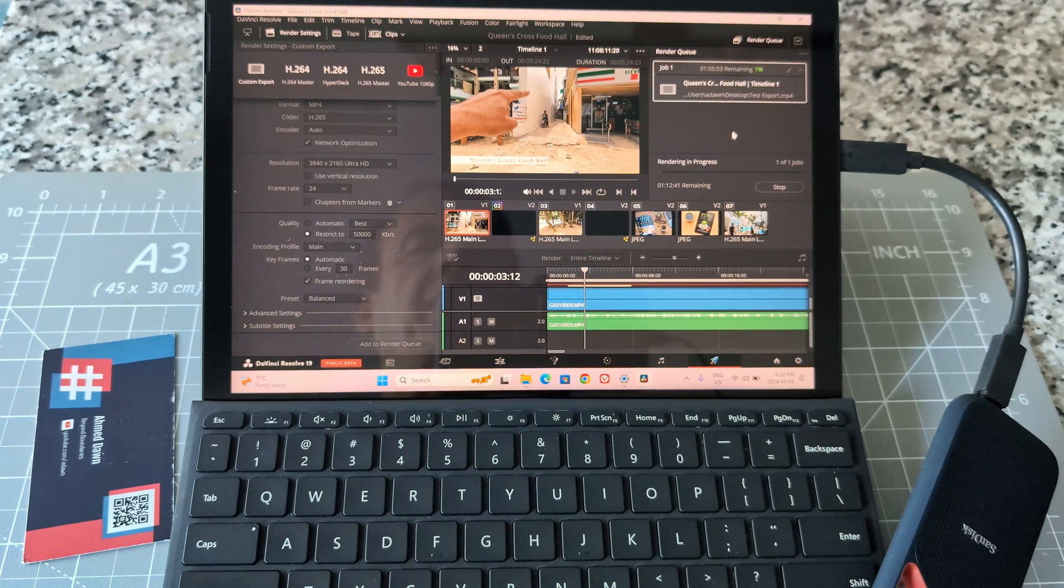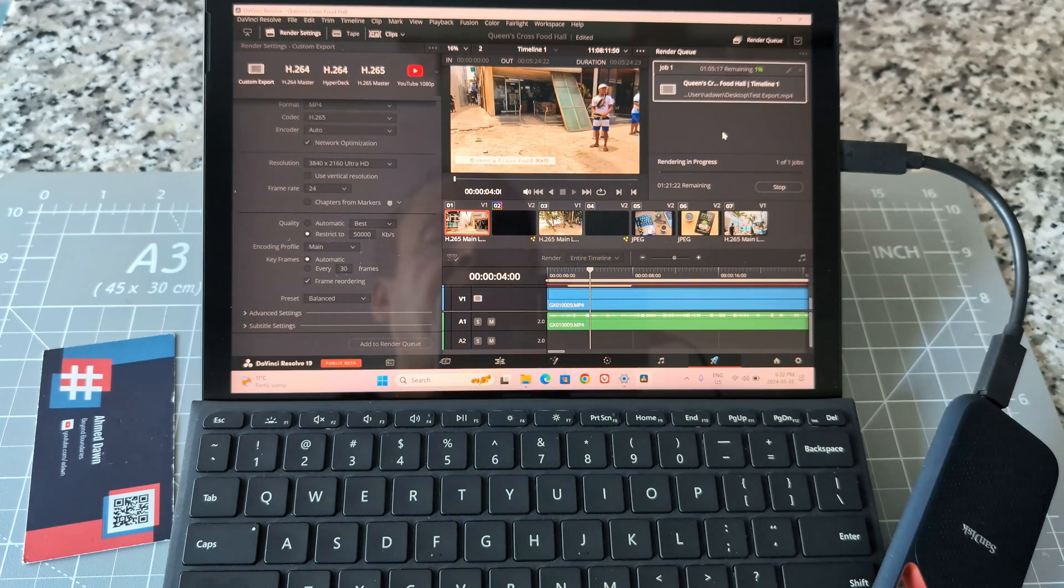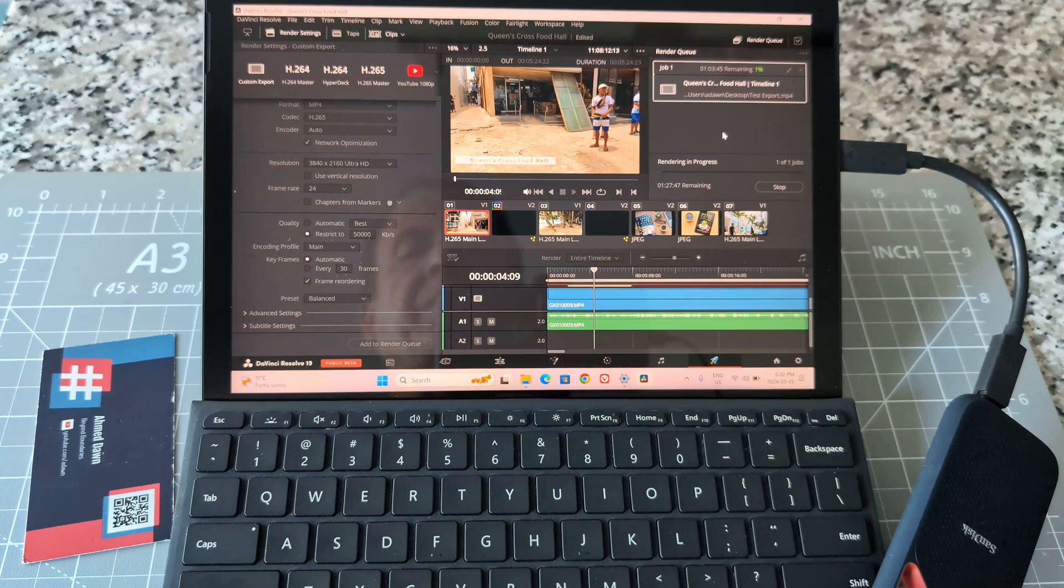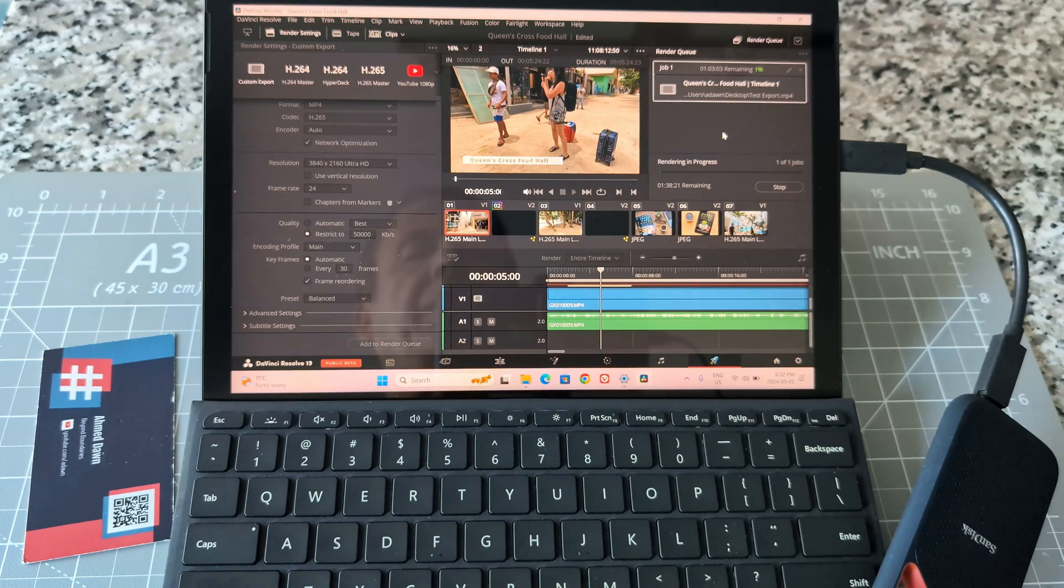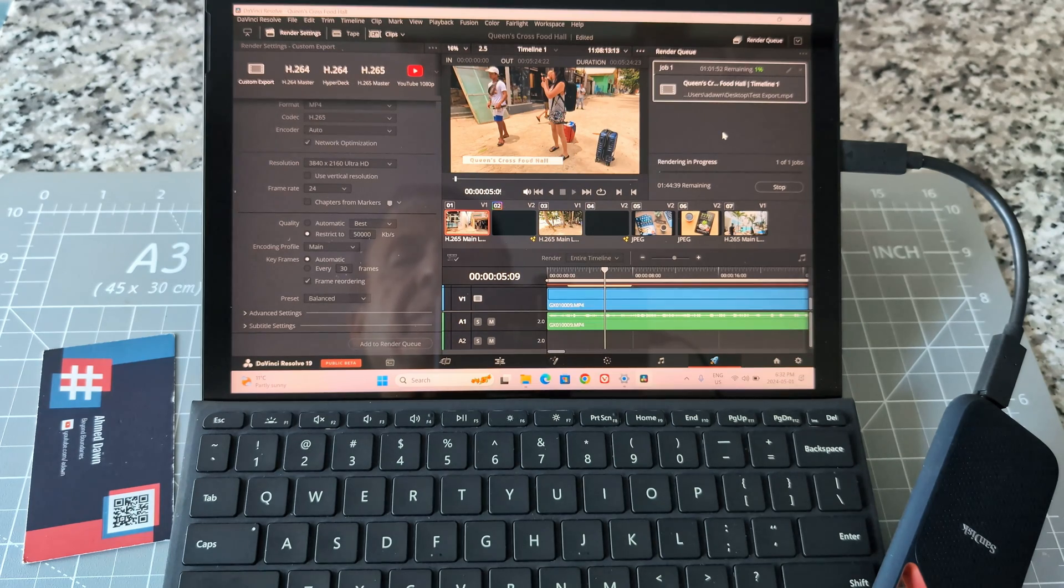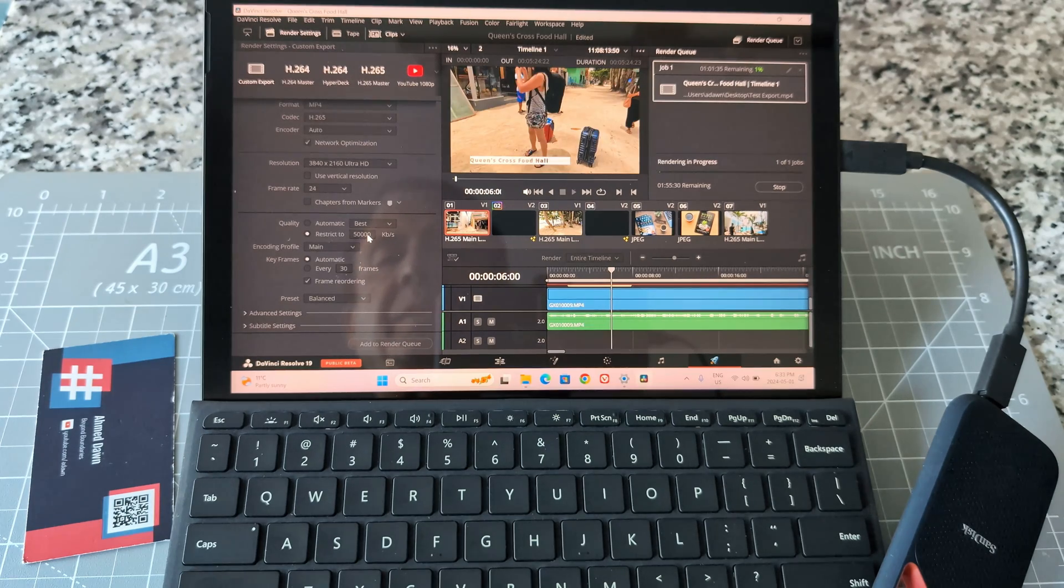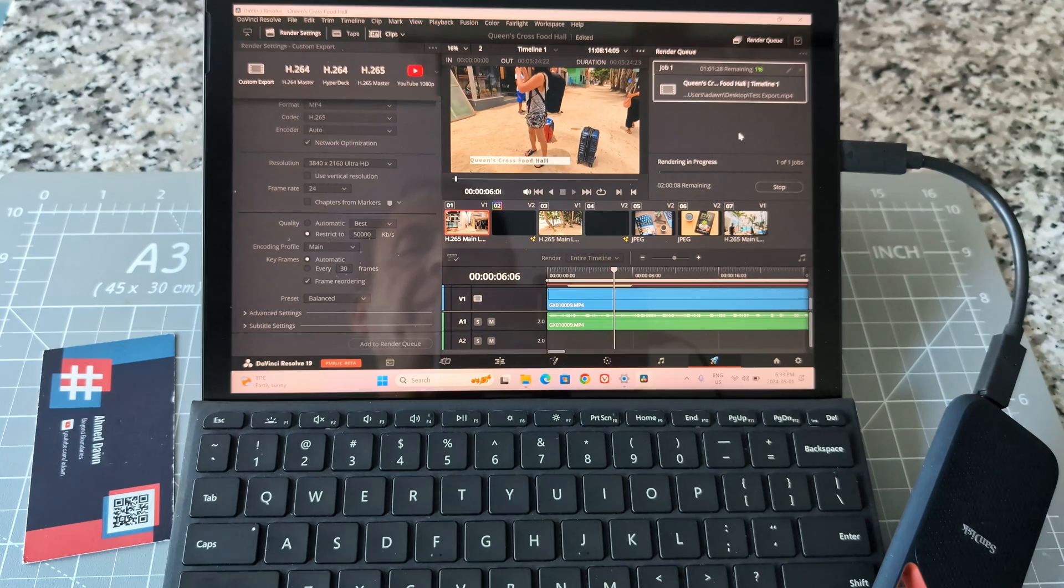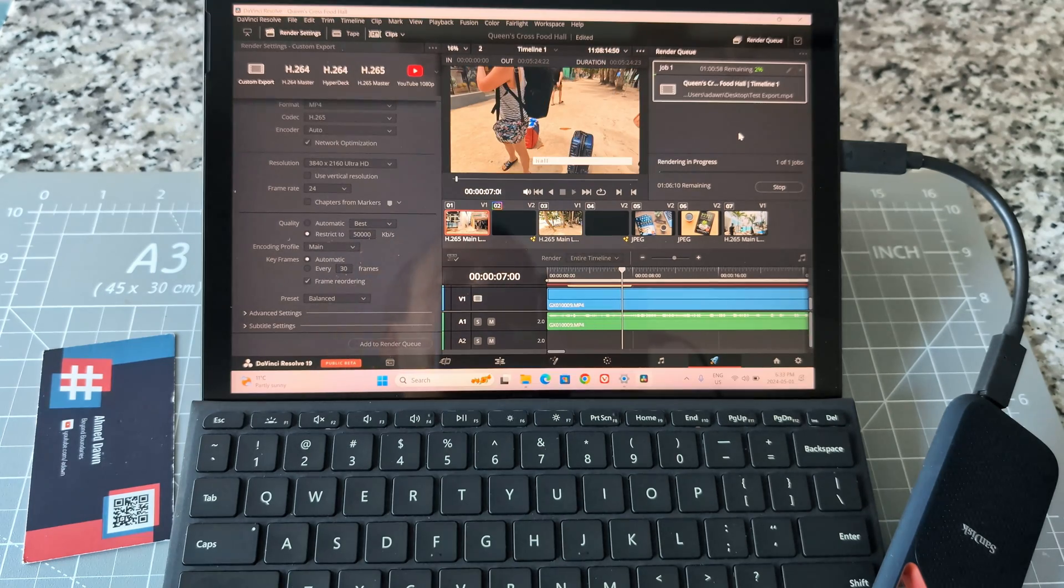It's exporting slowly, I can tell, because it shouldn't be taking one hour. But at least it's doing the job. I changed the bitrate from 150 to only 50, but this is still 4K so it's a bit slow. I'm going to pause the video here and we'll come back when we're close to the end.